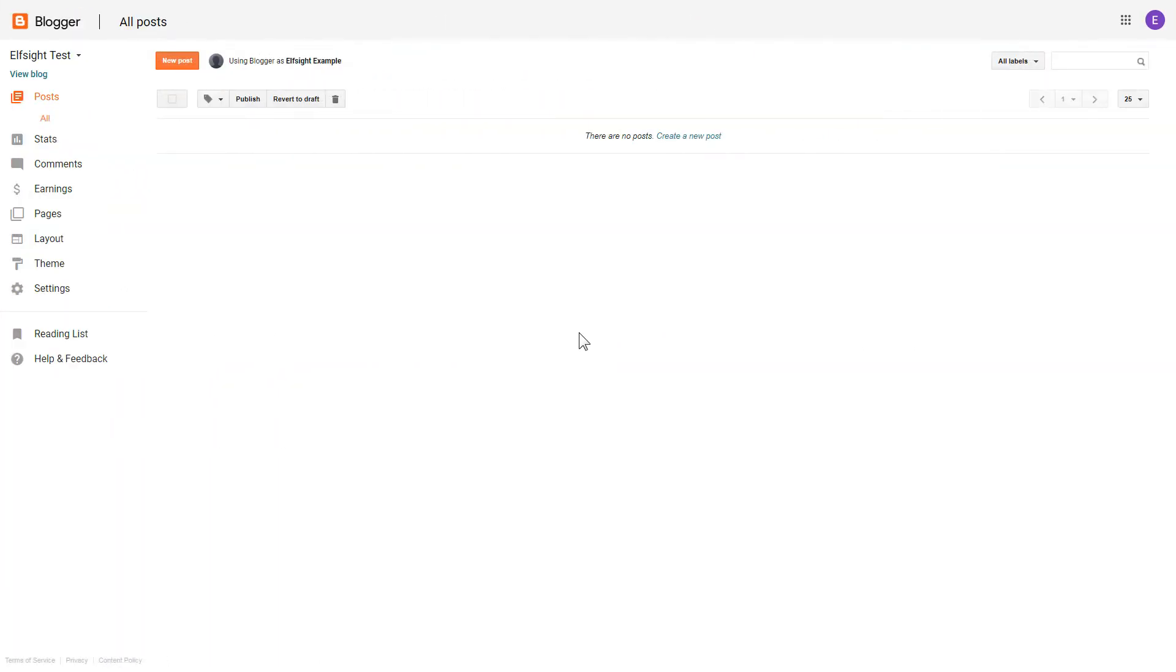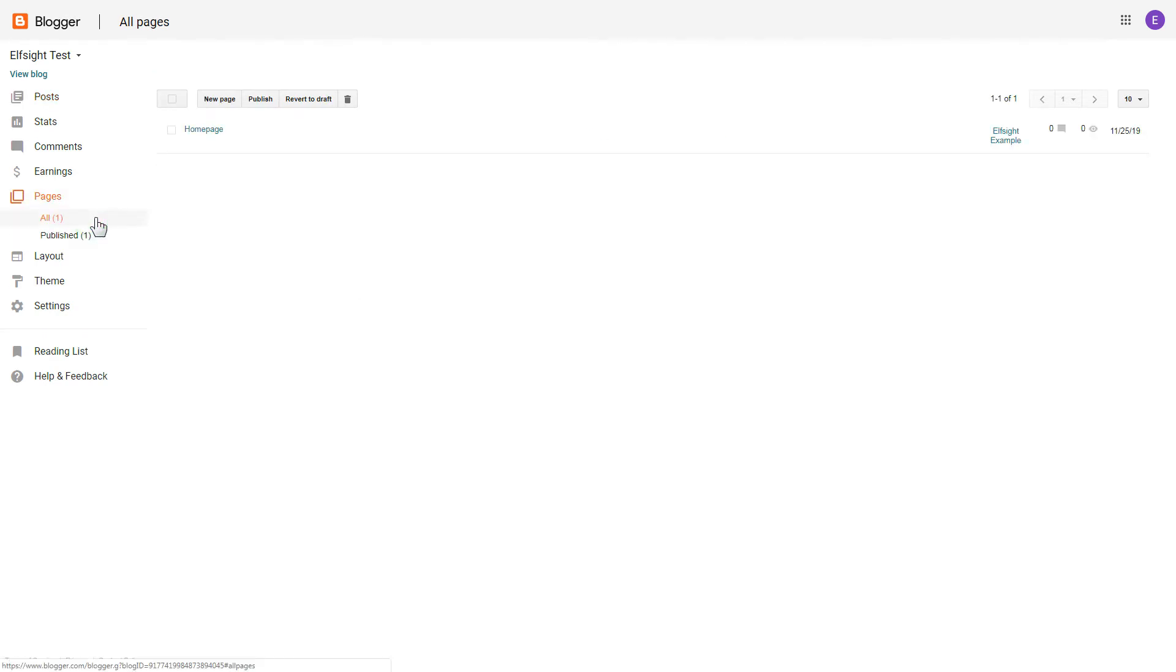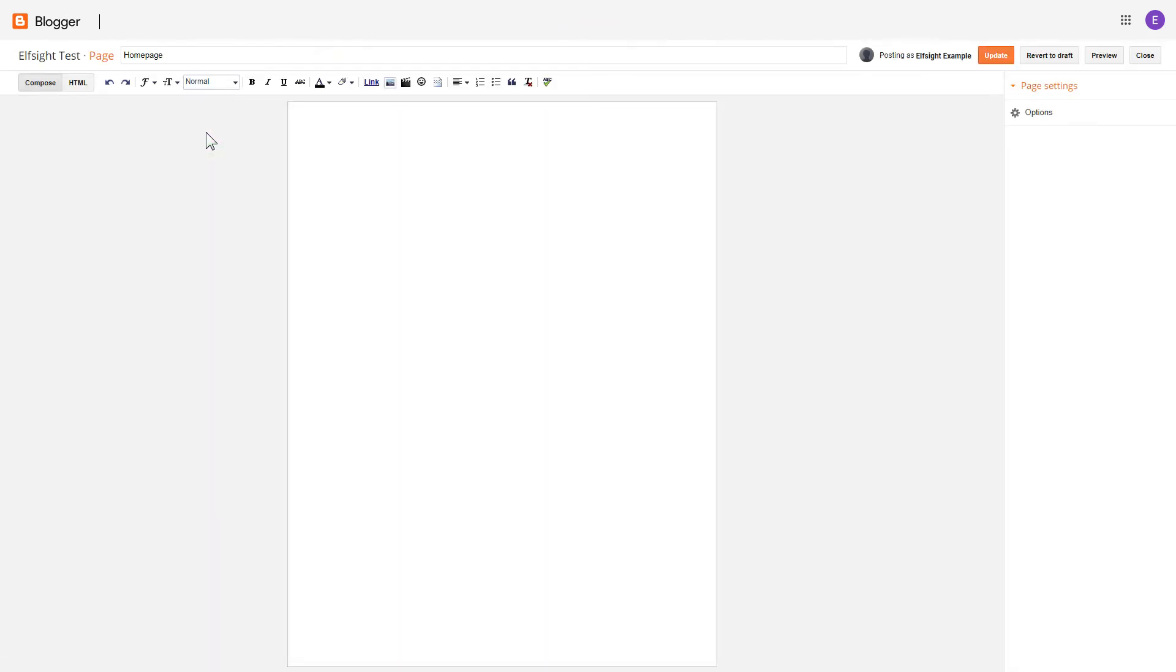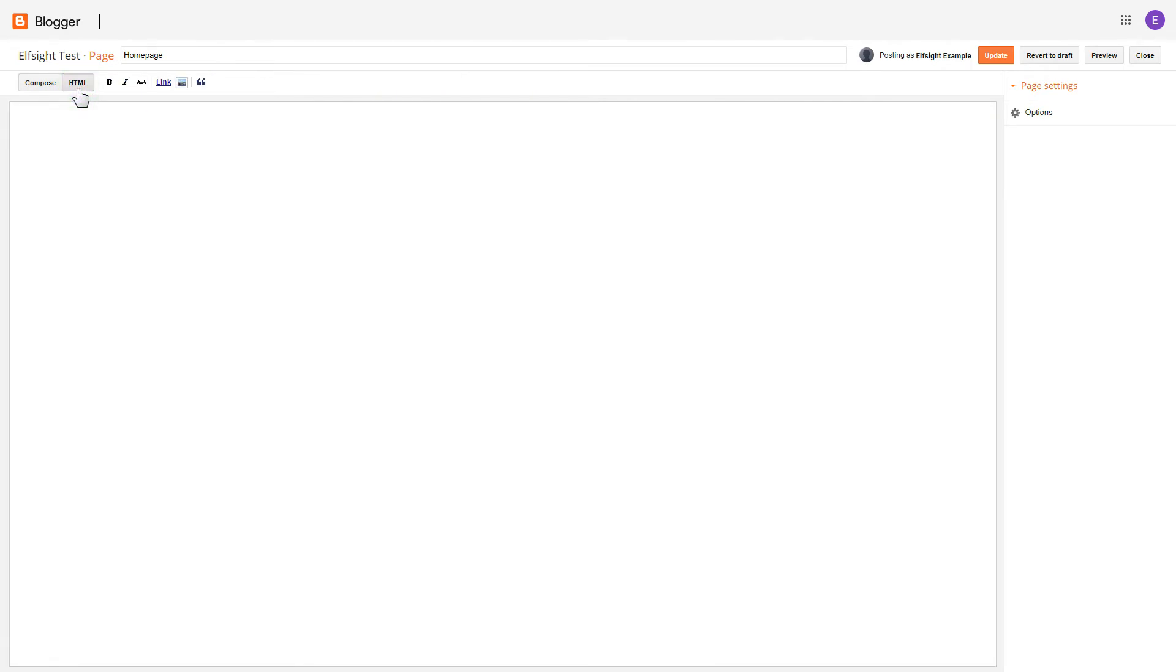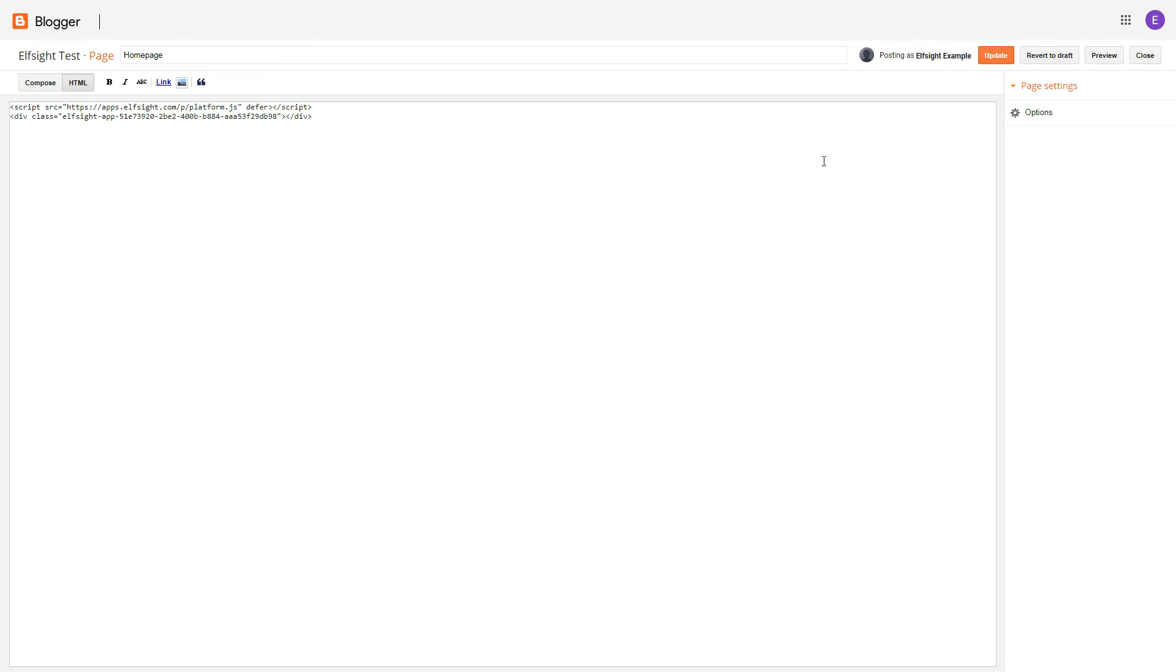After you've logged in to your Blogger admin panel, go to Pages and select the required page. Press HTML button to open the page's HTML editor. Next, paste the widget's code to HTML source editor window and press Update.